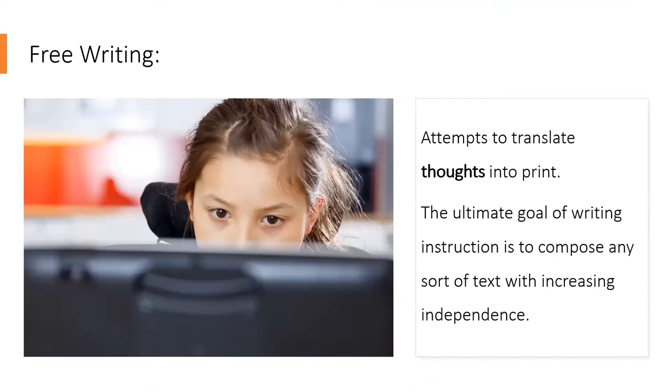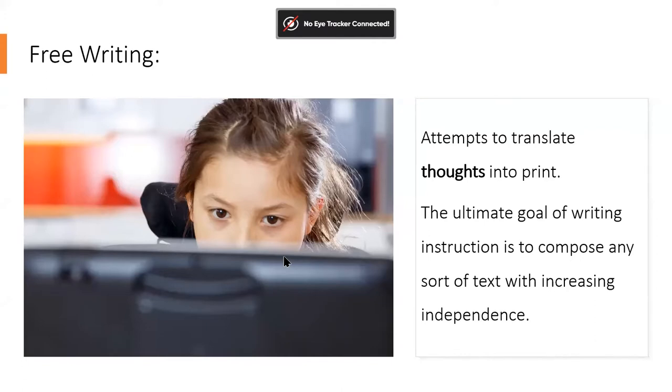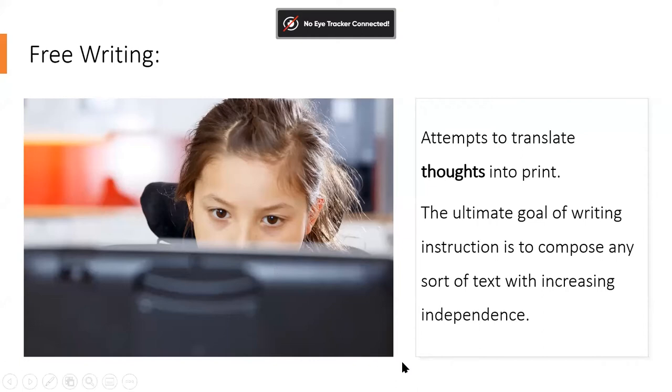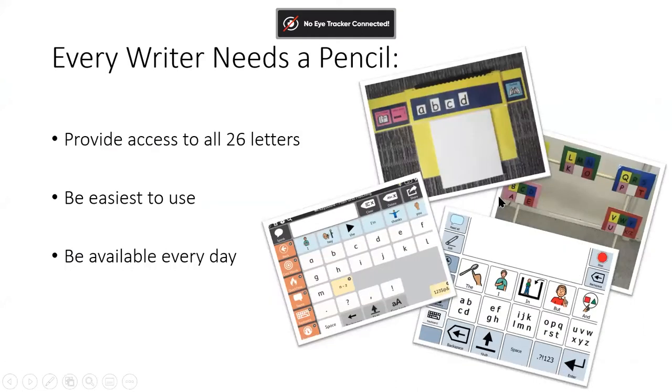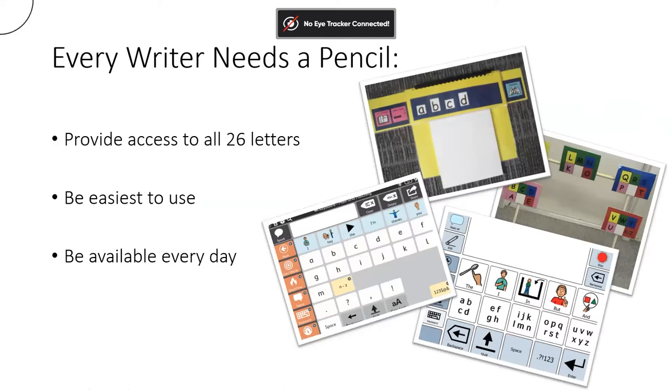I thought today that I would share a little bit more about TD Snap, which is Toby Dynavox Snap, and then a little bit about what has changed. If anyone has specific questions about that or is looking to see something kind of specific, just let me know. I'm going to switch over to show you.